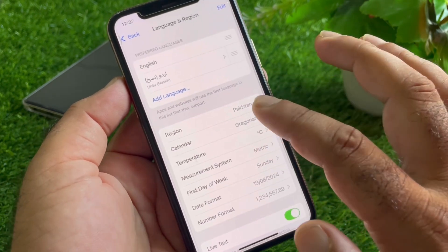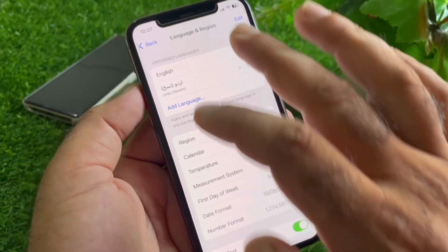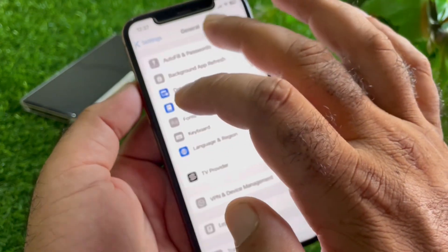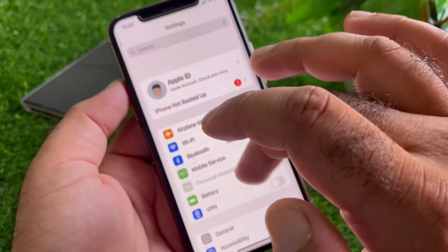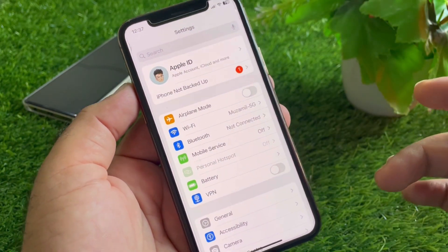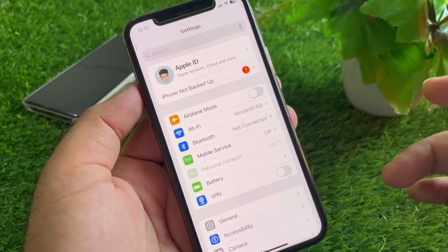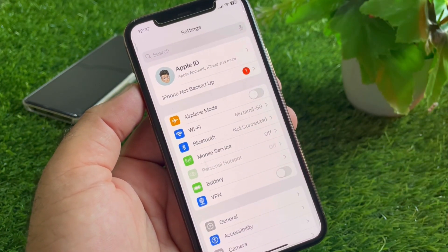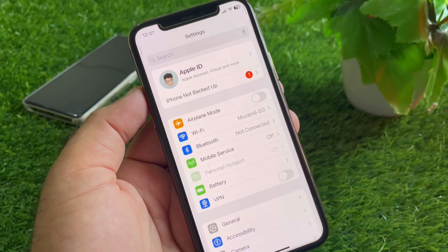Here you will find the 'Language & Region' option. Click on it, then click on 'Region' and select the region where you live. Then go back and make sure that your credit card, debit card, or Mastercard is supported by Apple and your iPhone.